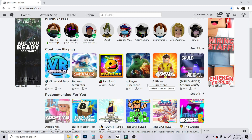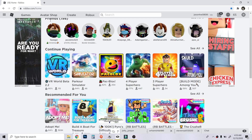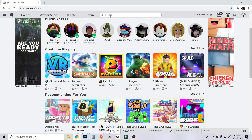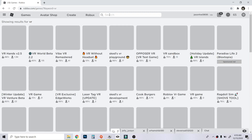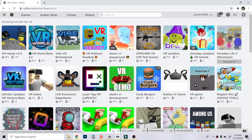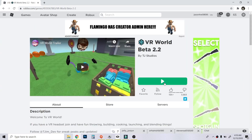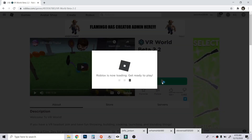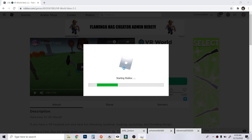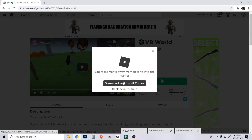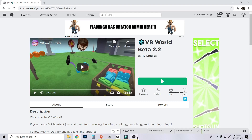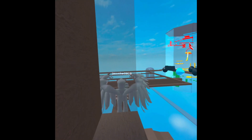Go to Roblox.com and search for VR. The most popular one is 'VR World Beta'. Click Play. Once it finishes downloading, it will start in your Roblox player.